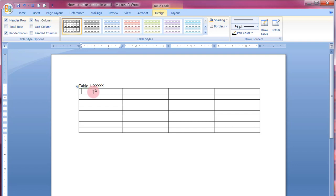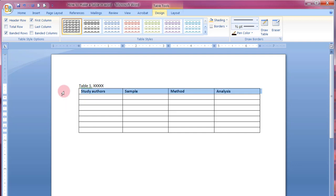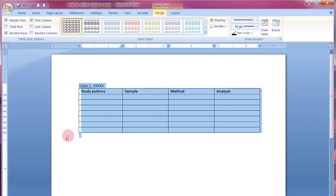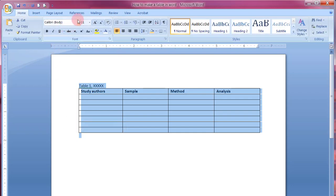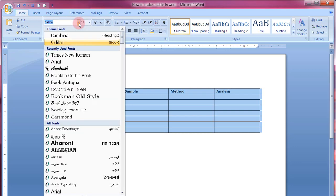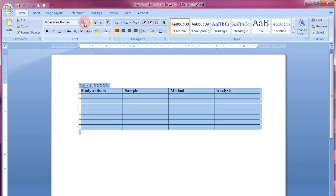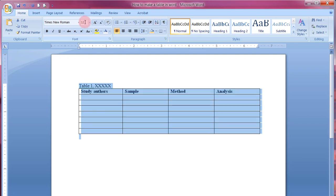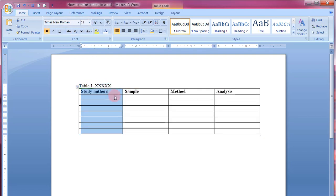Now I'll fill in the column headers: study authors, sample, methods, and analysis. I'm going to bold those. I also noticed my font isn't correct, so I'll select everything, go up to the font menu, and select Times New Roman 12-point font. Now it's the way I want it to be.